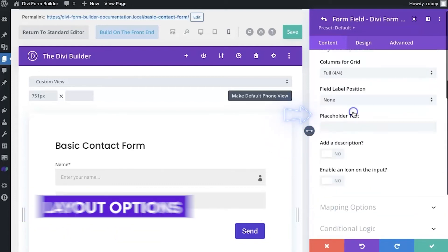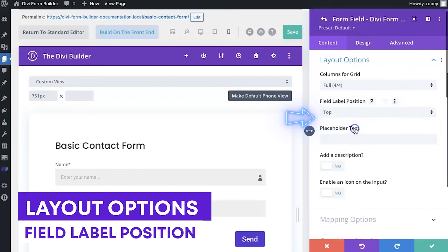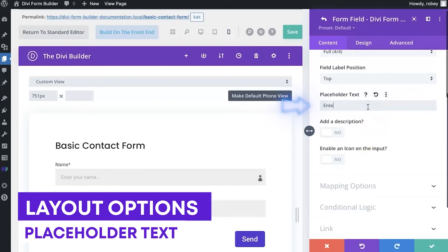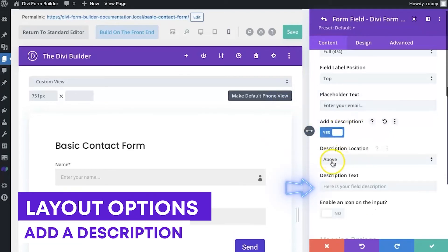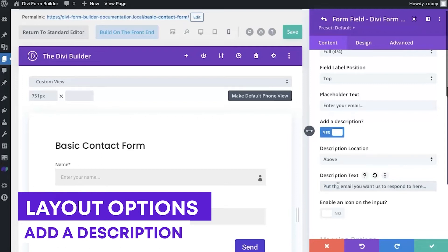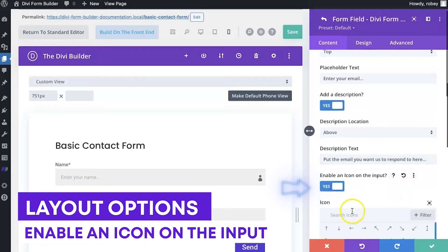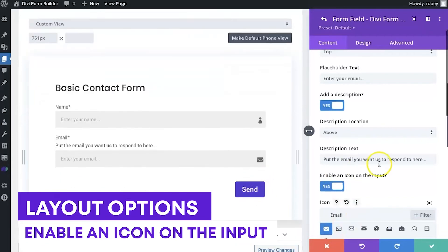And now we're back on layout options here. And we can go for just the full width again. All the same things. We'll put the field label to be at the top, placeholder text, enter your email. And we'll put the address, or the description. And we're just going to say, put the email you want us to respond to here. So that gives a little bit of extra information for the user. We can add the icon. We're going to go email. And that seems to make perfect sense right there.